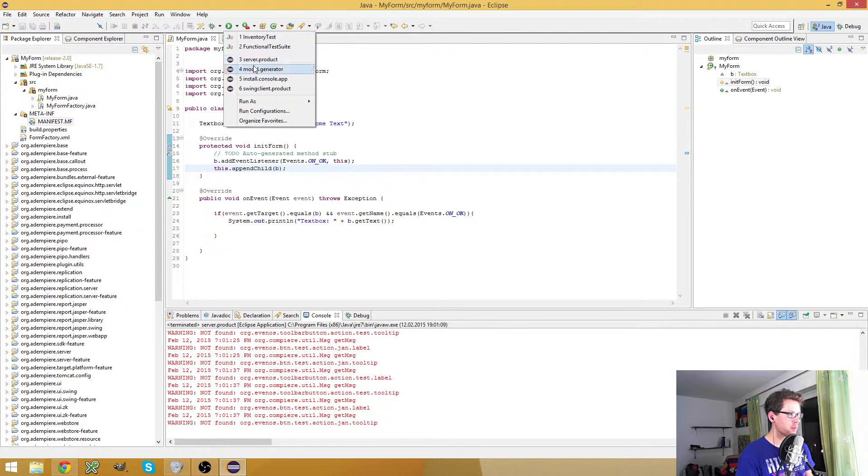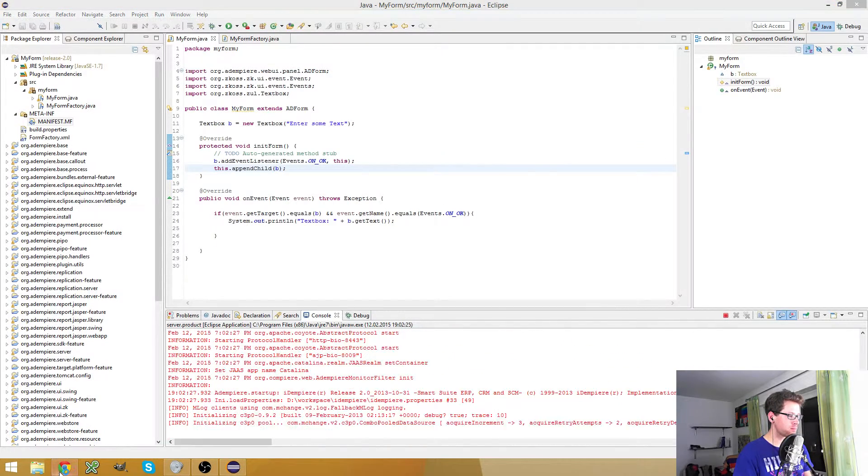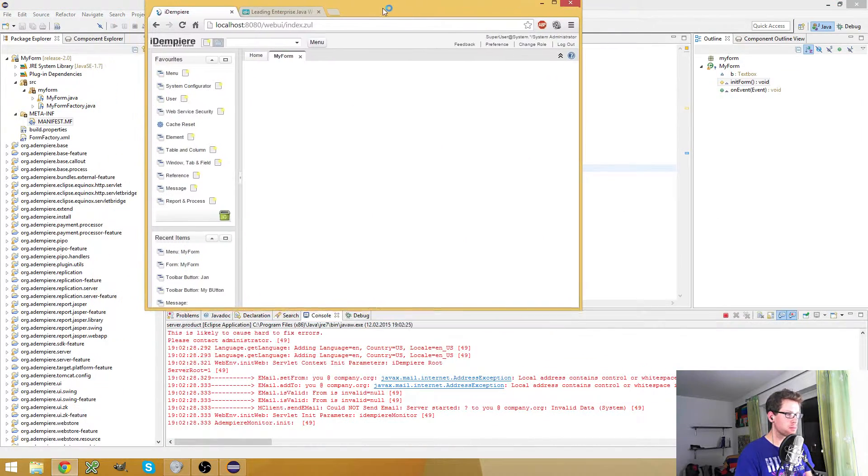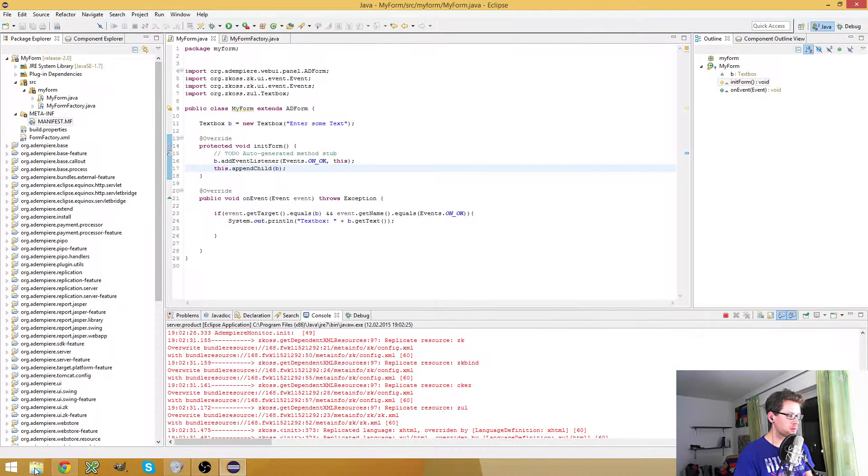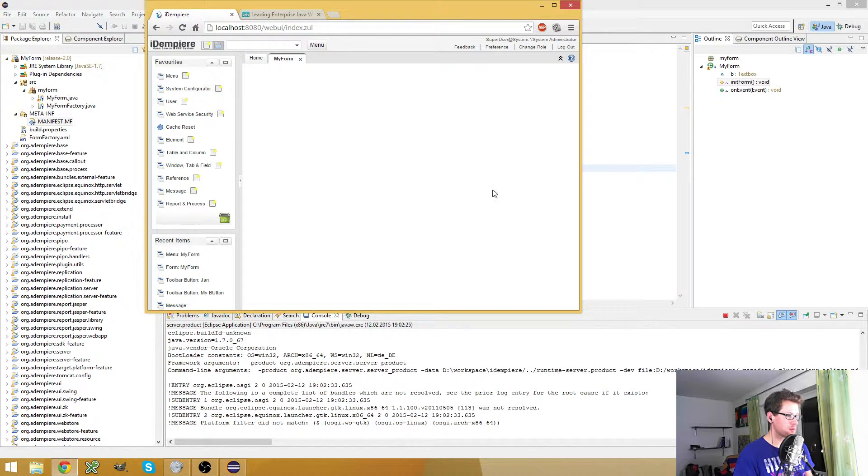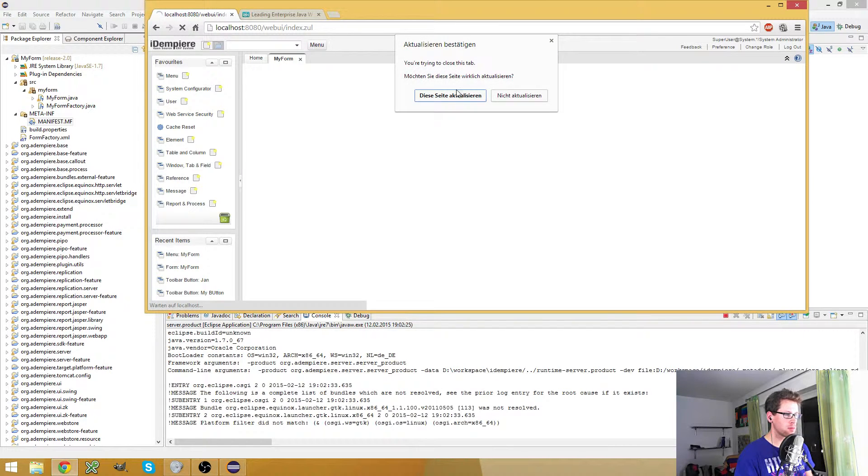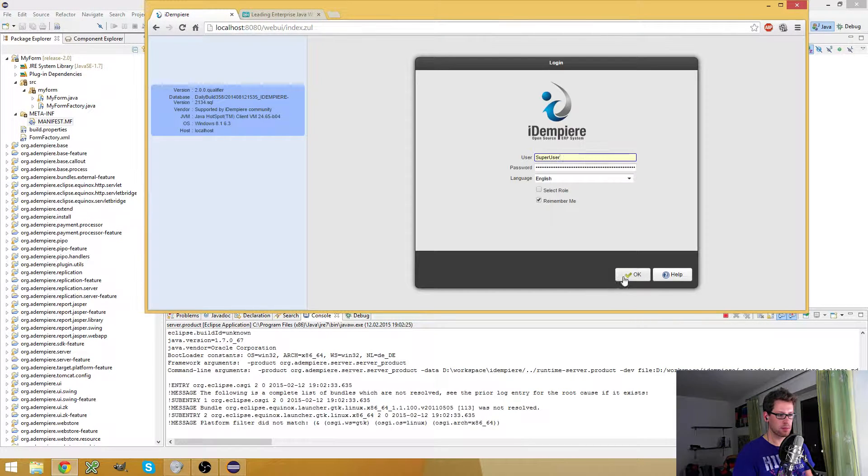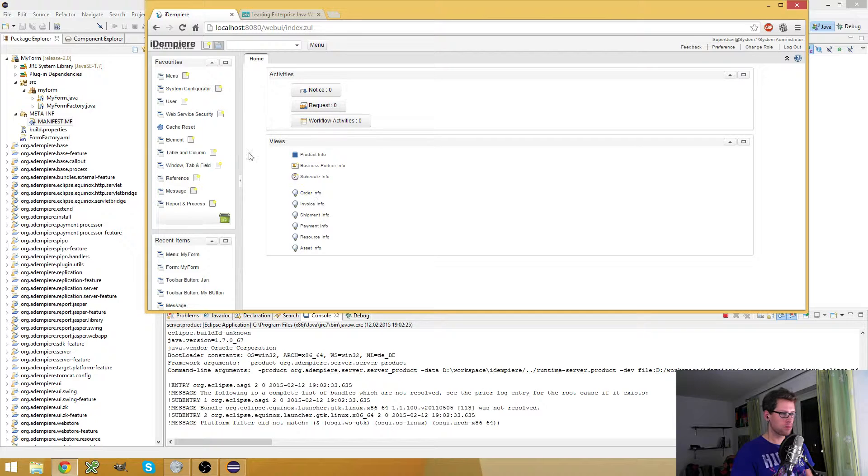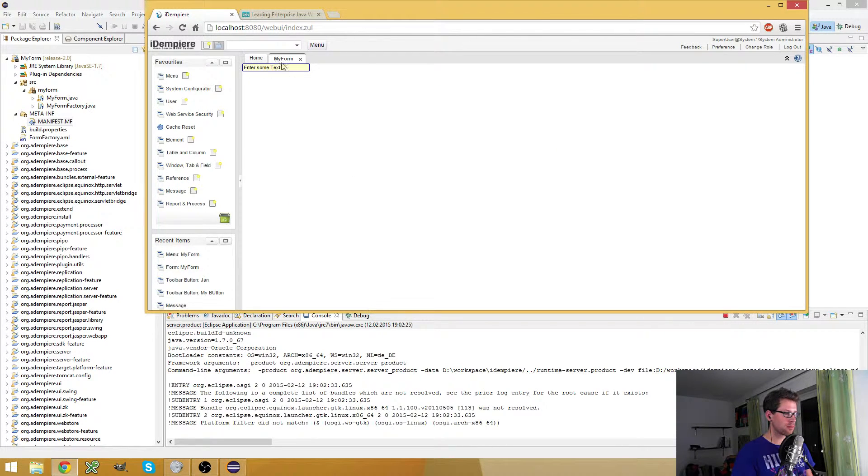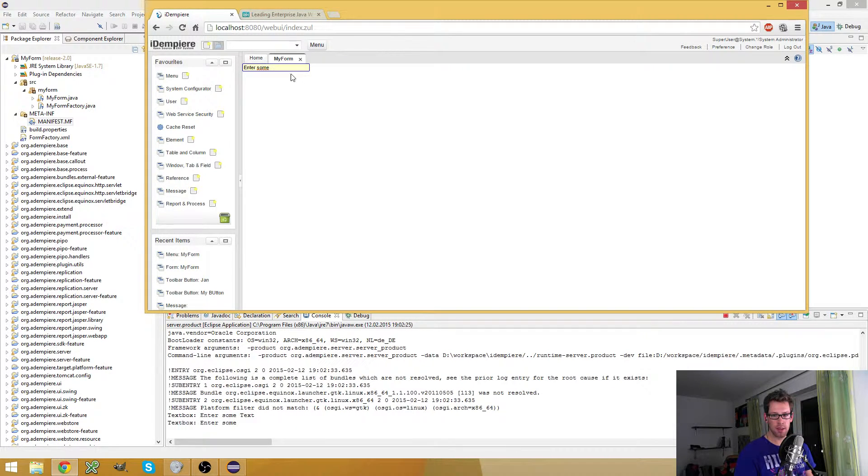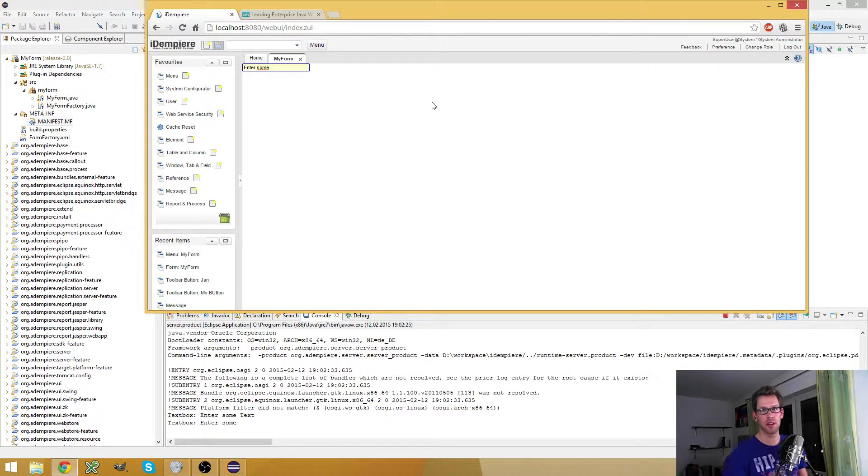So let me restart the server real quick. Here, and there it is - my custom form.